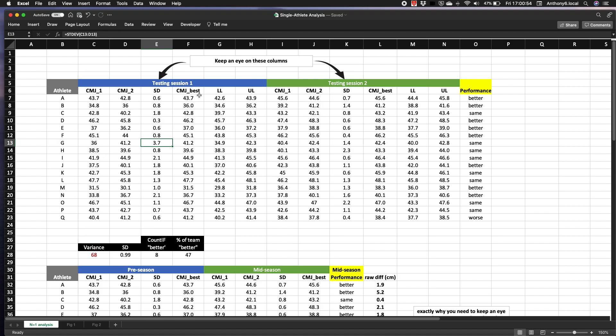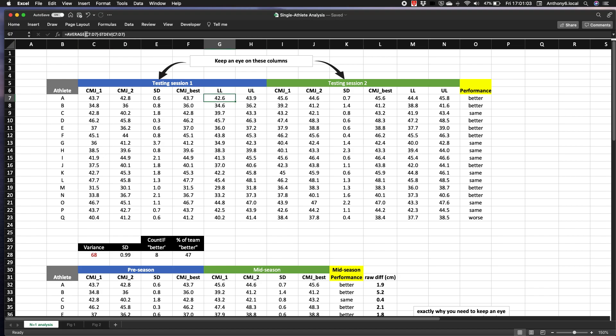So next we report the best score and if you want to, the lower limits and the upper limits. So again that's just the average minus the standard deviation or alternatively the average plus the standard deviation.